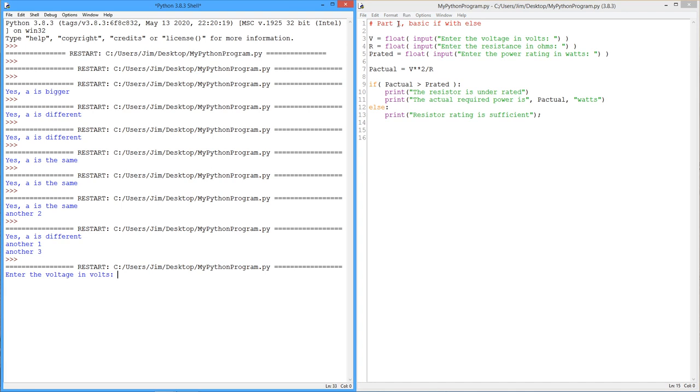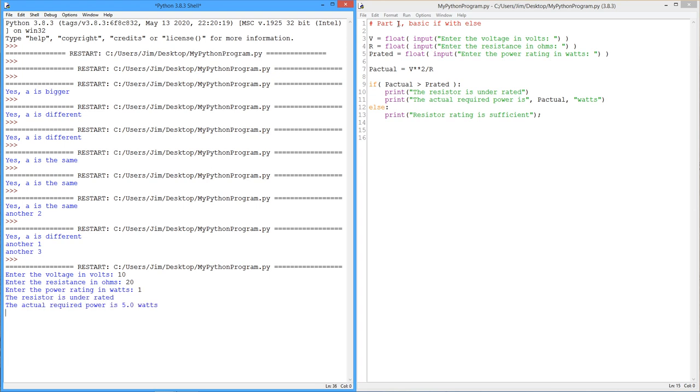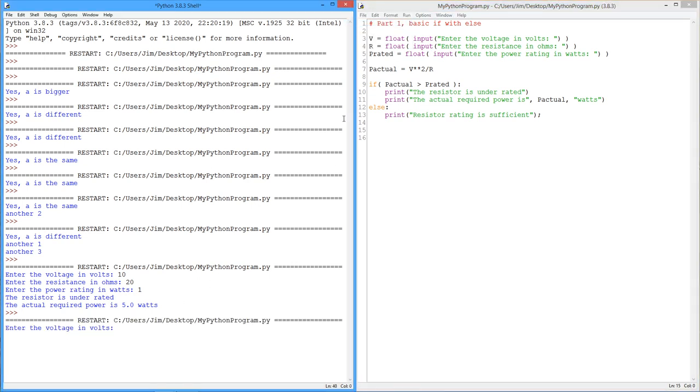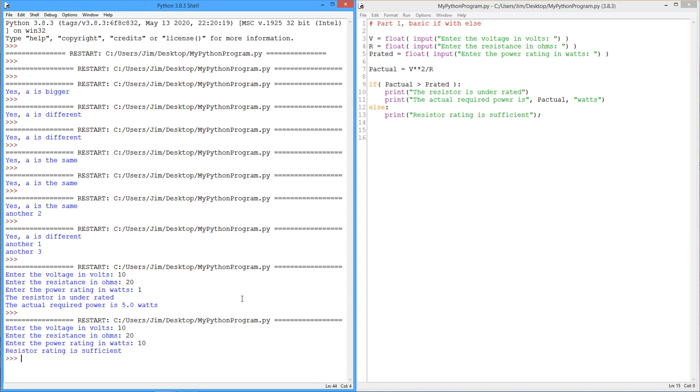Okay. Let's try 10 volts and say 20 ohms. Okay. So this should burn up on us. Yep. The resistor is underrated. The actual required power is 5 watts. All right. So let's run this again. I'm going to use the same voltage and the same resistance, but this time we'll use an appropriate power rating, like 10 watts. Okay. All right. So this rating is sufficient. Beautiful. So this is a powerful little idea. This idea of a conditional. We can change what the flow of the code is depending on other values. And this can get much more complicated as we'll see.